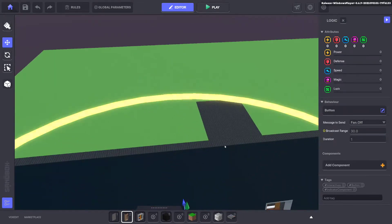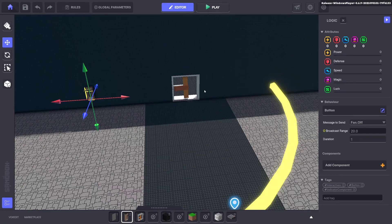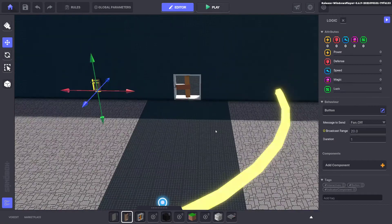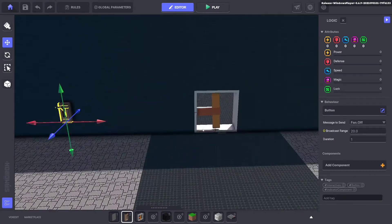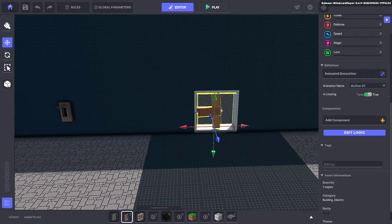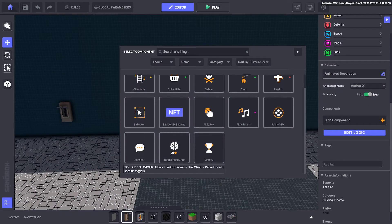Just make sure the broadcast range is within your fan area, otherwise it won't send a message to it. You can see it's very big — you can even click it down smaller if you want to. Now we're going to go over to the fan and put a toggle behavior on.